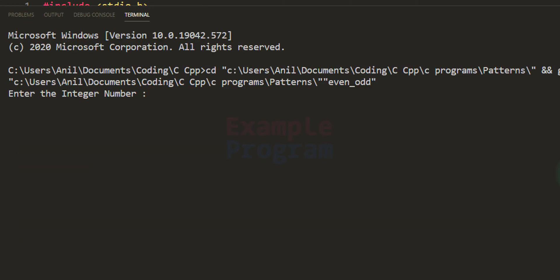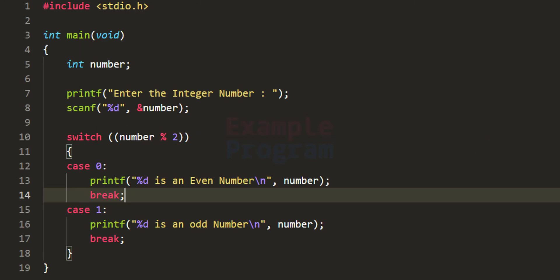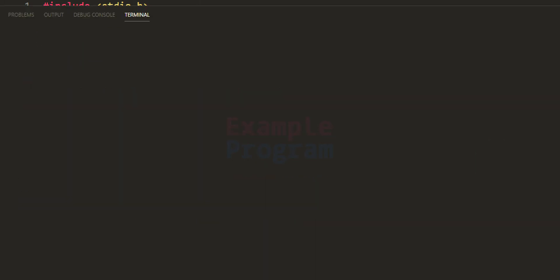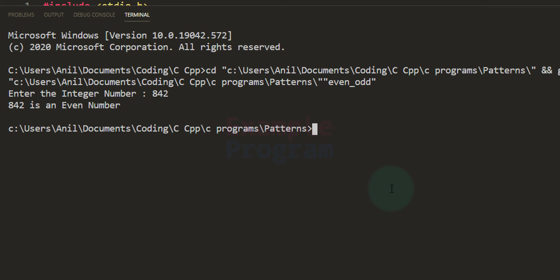Let's run the program. I enter 365 and it says it is an odd number. We run it one more time and enter 842 — it says it is an even number.